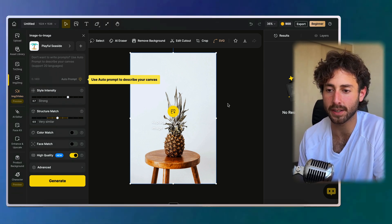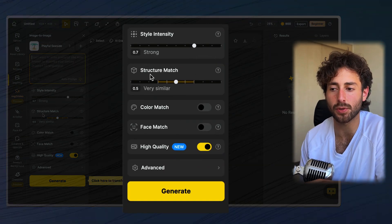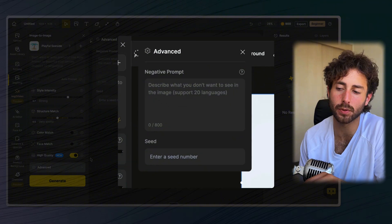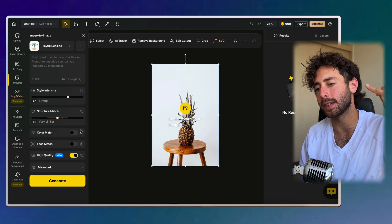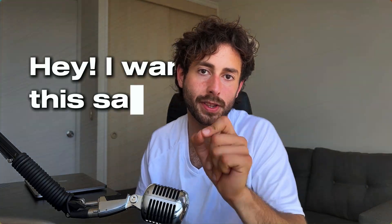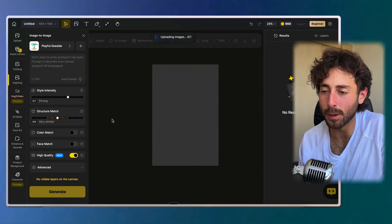This is where the magic happens. You have the canvas to visualize what you're doing, and here you can play with tools: style intensity, structure match, color match, face match, high quality, and in advanced tools there are negative prompts and signal strength. We're not going to play with that too much because this is more than enough. The most useful things are the style intensity bar and the structure match bar. I'm uploading a cool image from my thumbnails — I took 300 photos with a friend and only used three.